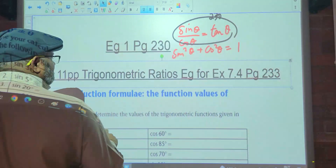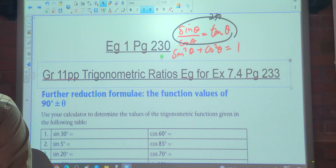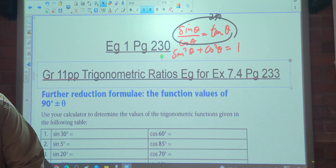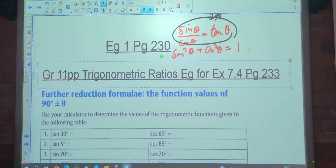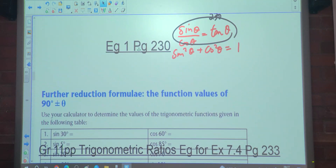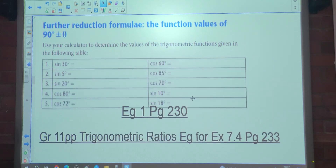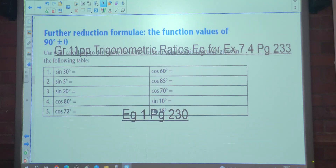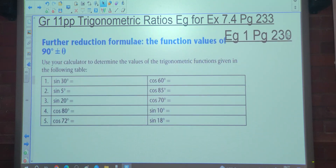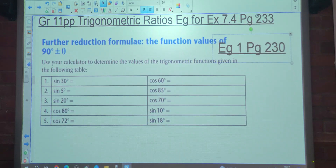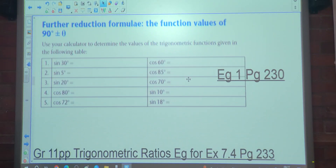So we're looking at further reduction formulae — the function values of 90 degrees plus and minus theta. This is also on page 230. You guys have watched last year's video and all the trigonometry will be done like this. We're going to first watch last year's video, do it, and then I'll come and explain, so we can eliminate any misunderstandings from watching the video.